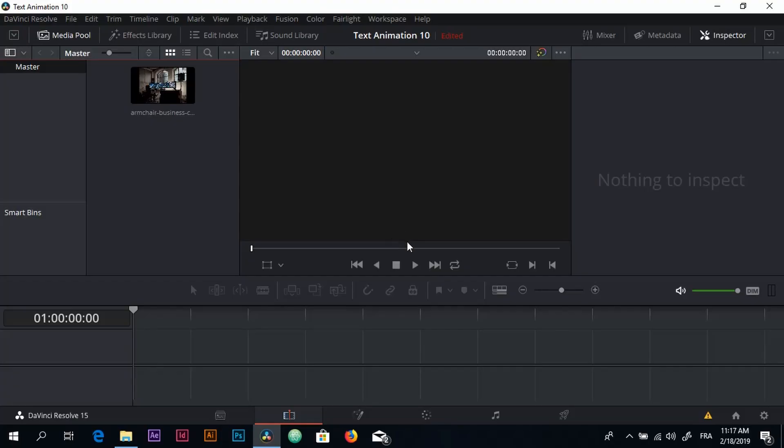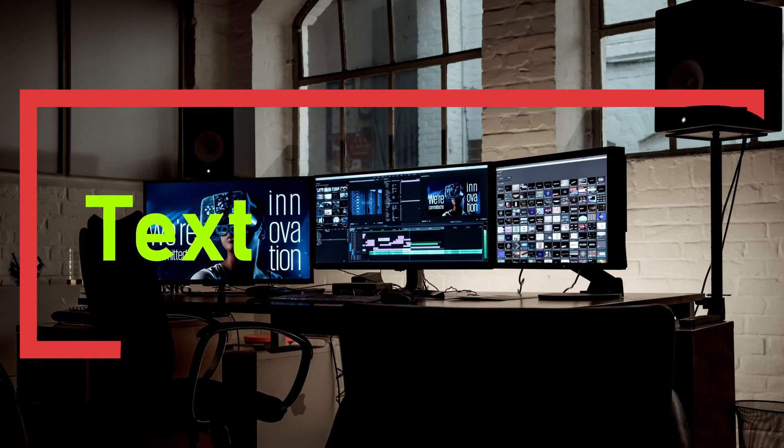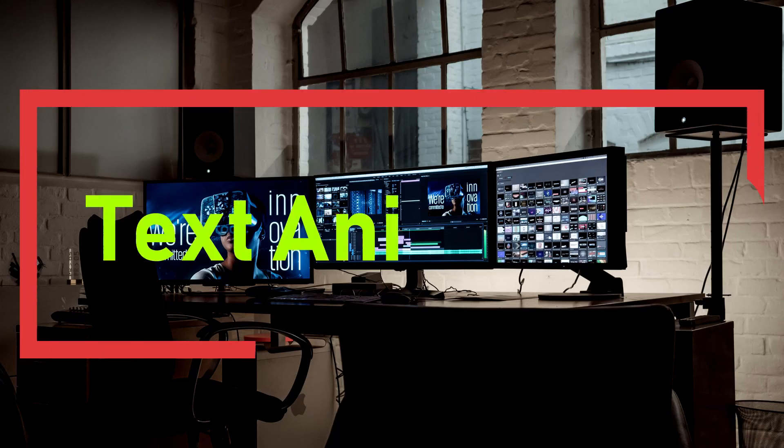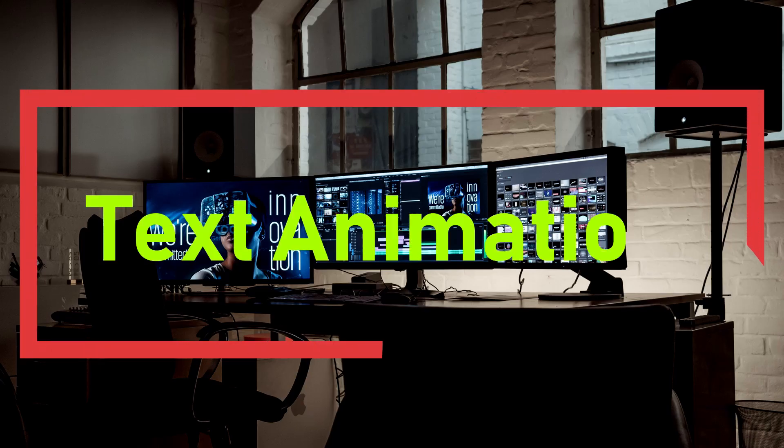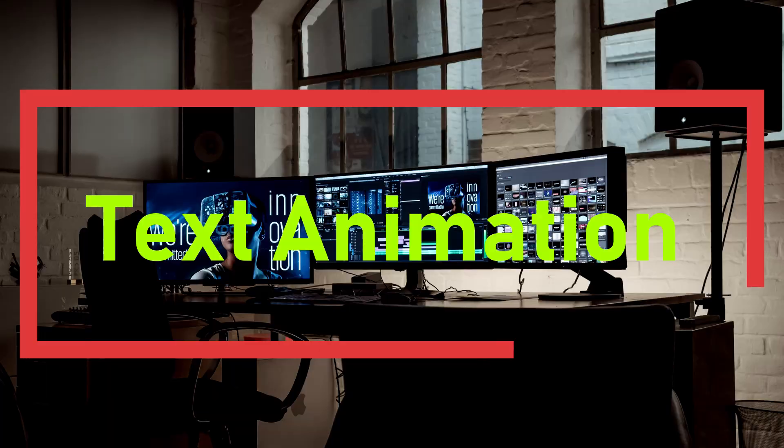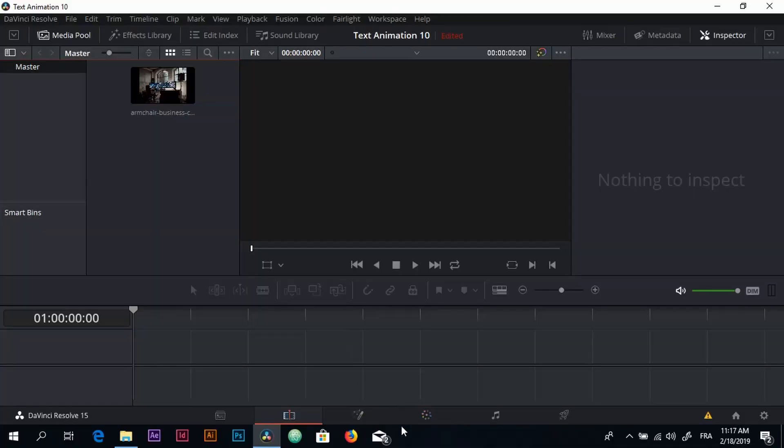Hello everyone and welcome back to another tutorial. In this tutorial we're going to do a text animation. It's almost the same thing as the previous tutorial - it's going to be text inside of a rectangle, just that this time the animation is different as you can see right here.